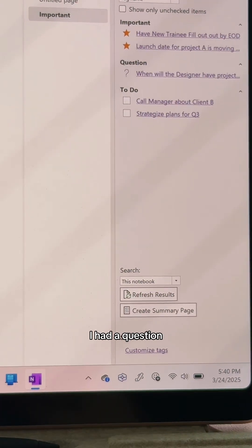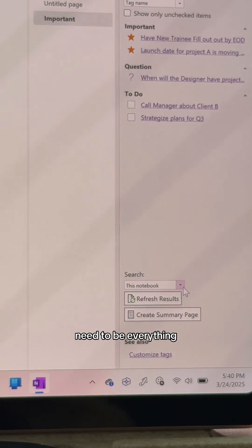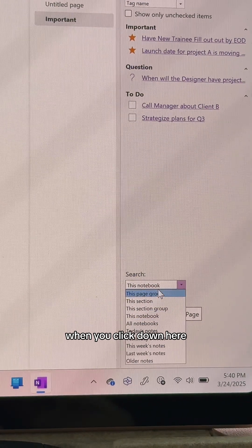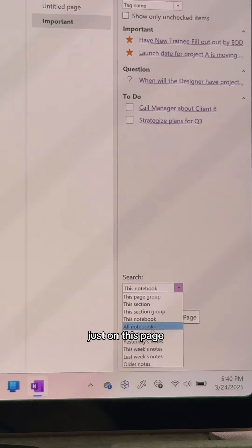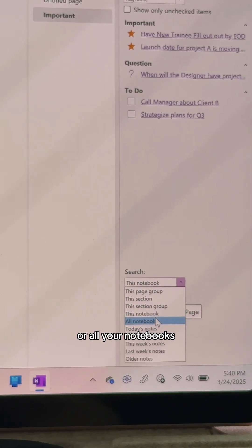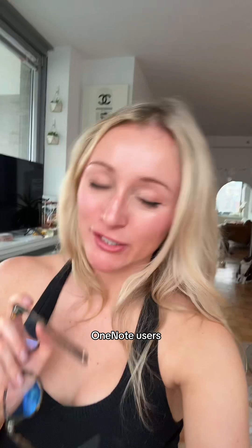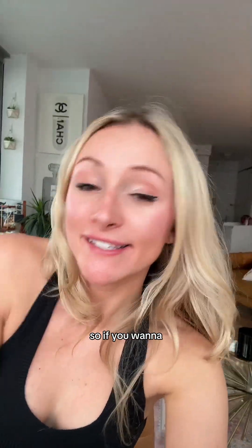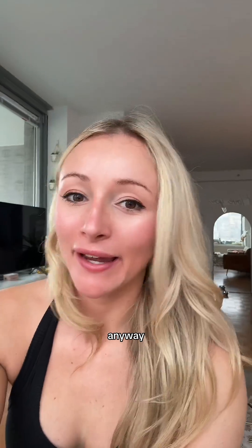Last time I did this tutorial, someone had a question — it doesn't necessarily need to be everything in this notebook. When you click down here, you can search things that are just on this section, just on this page, or across all your notebooks. Because I know some of you are lifelong OneNote users with like 20 different notebooks, so if you want to clean up your tags, you can search all your notebooks.